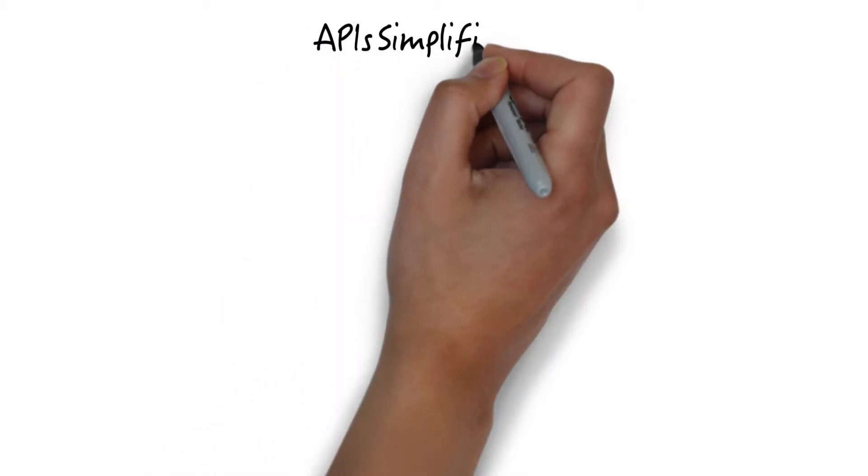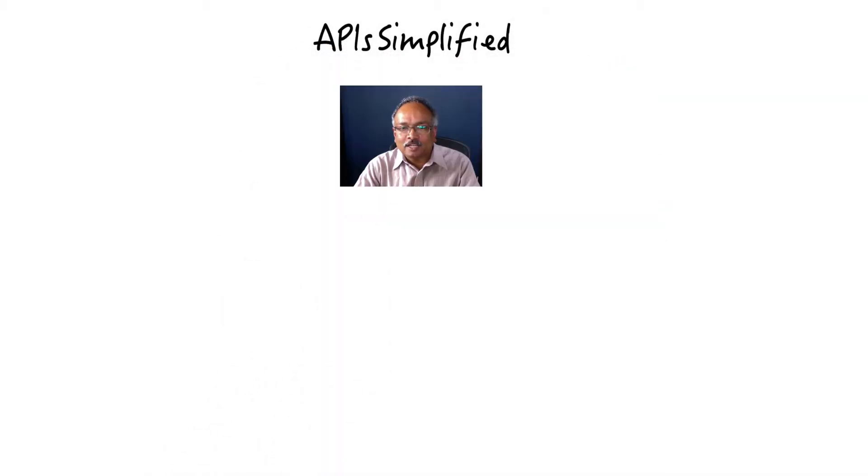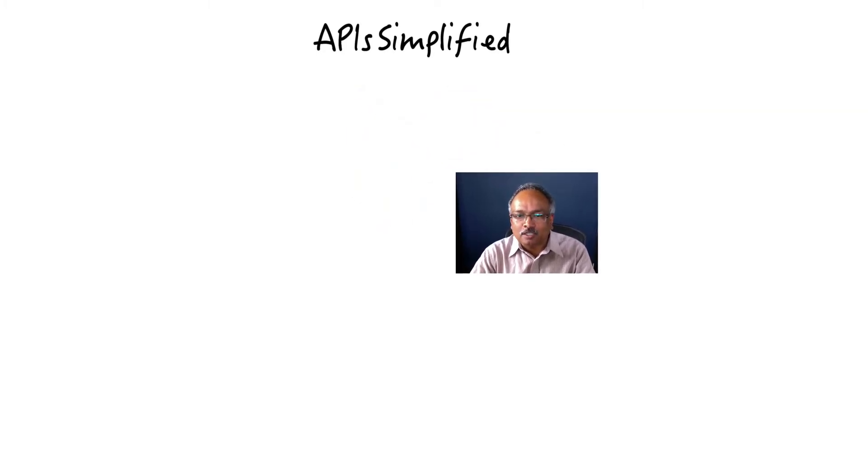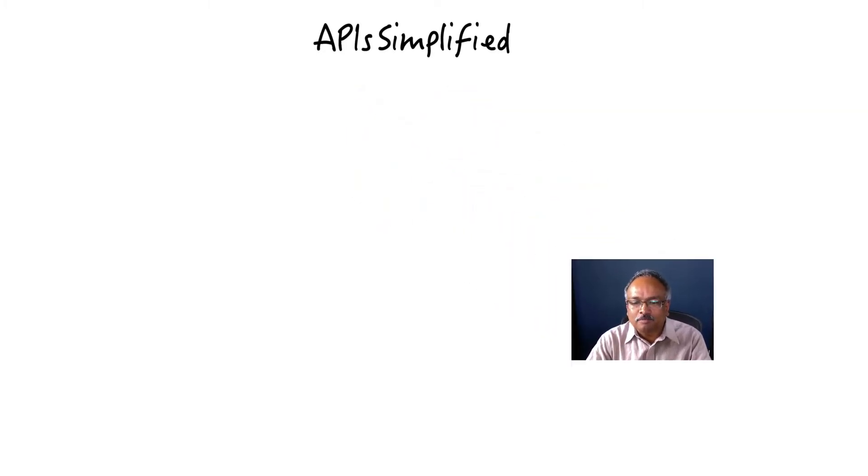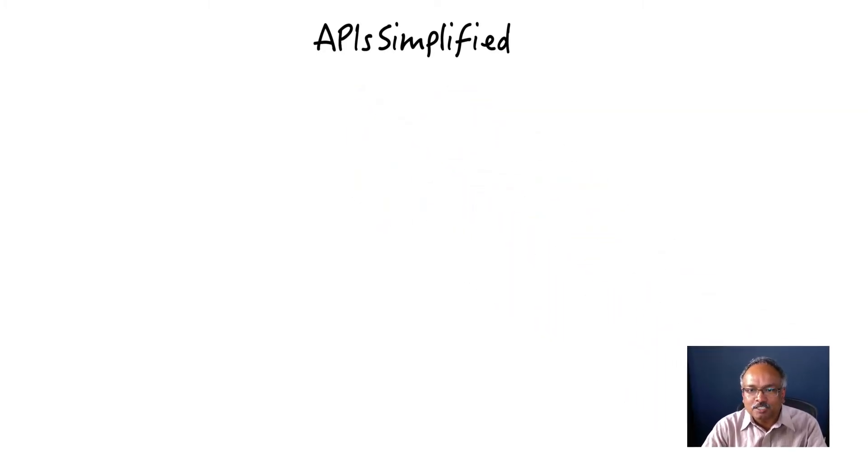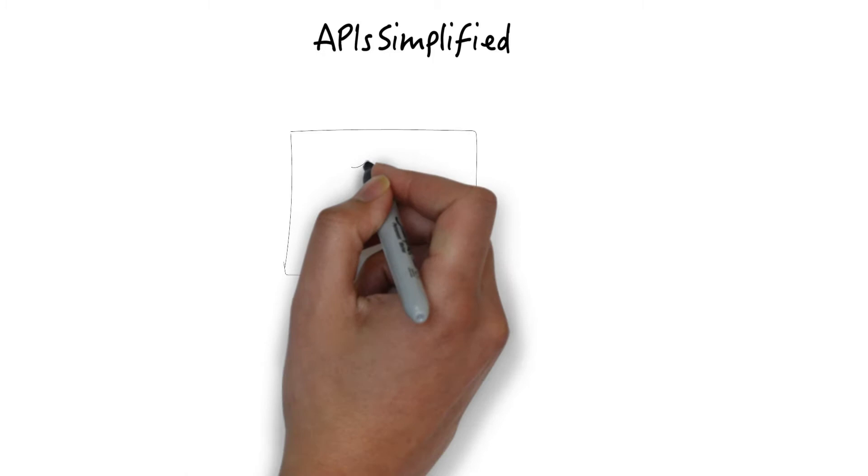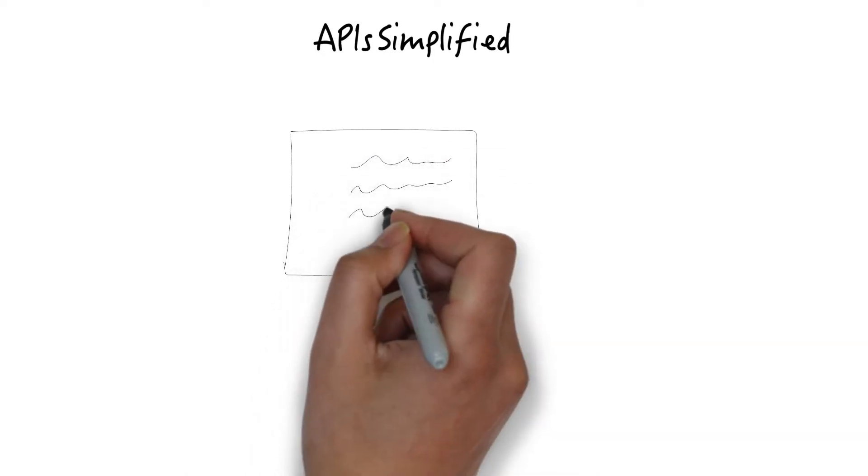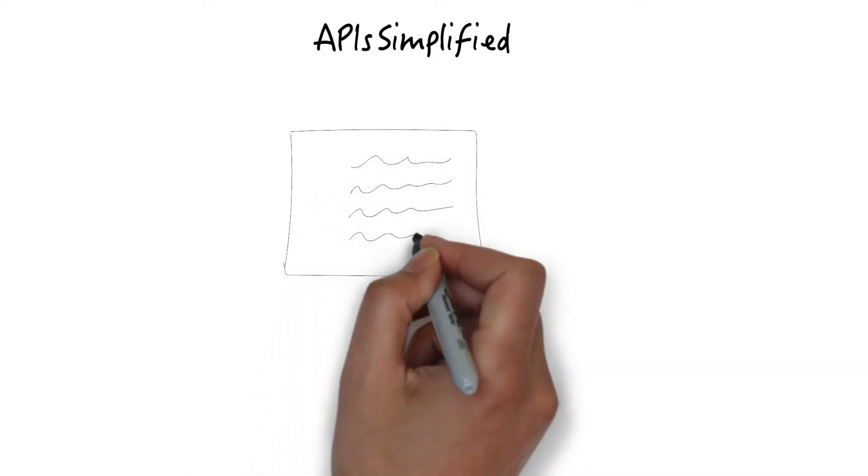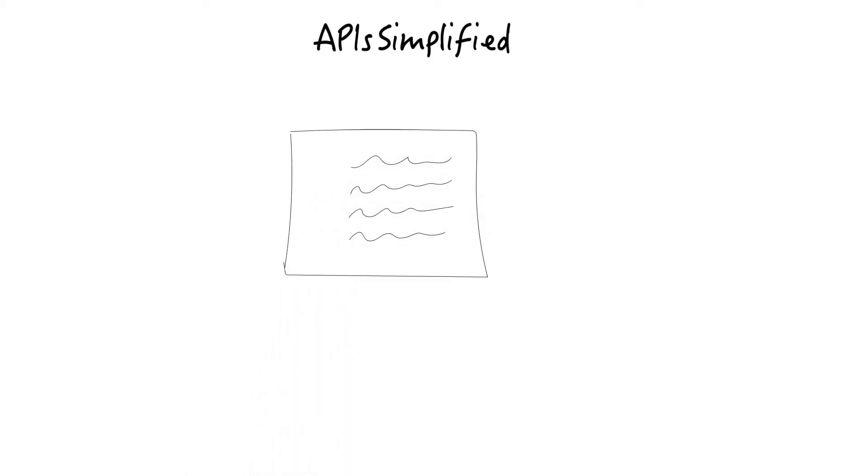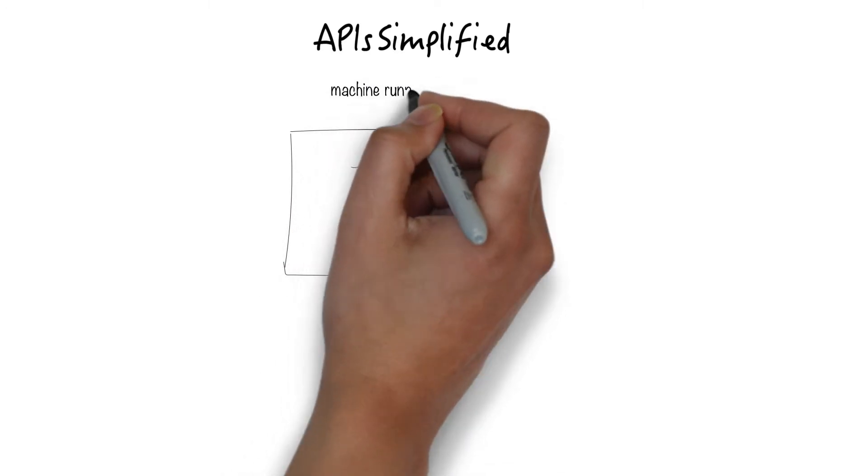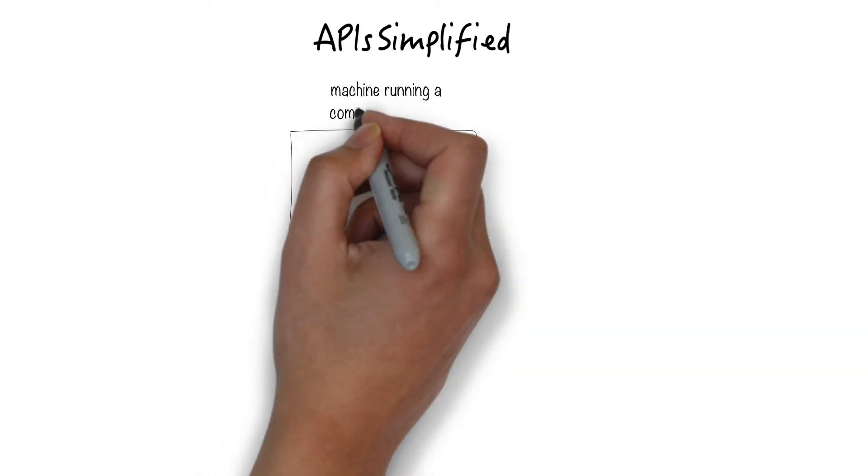API is explained for a business audience. There's a lot of chatter around the concept of APIs nowadays, so I thought I'd take a shot at explaining this age-old concept for a business audience. Let's say we have a machine running some software or computer program. This program uses data and logic to do something useful.